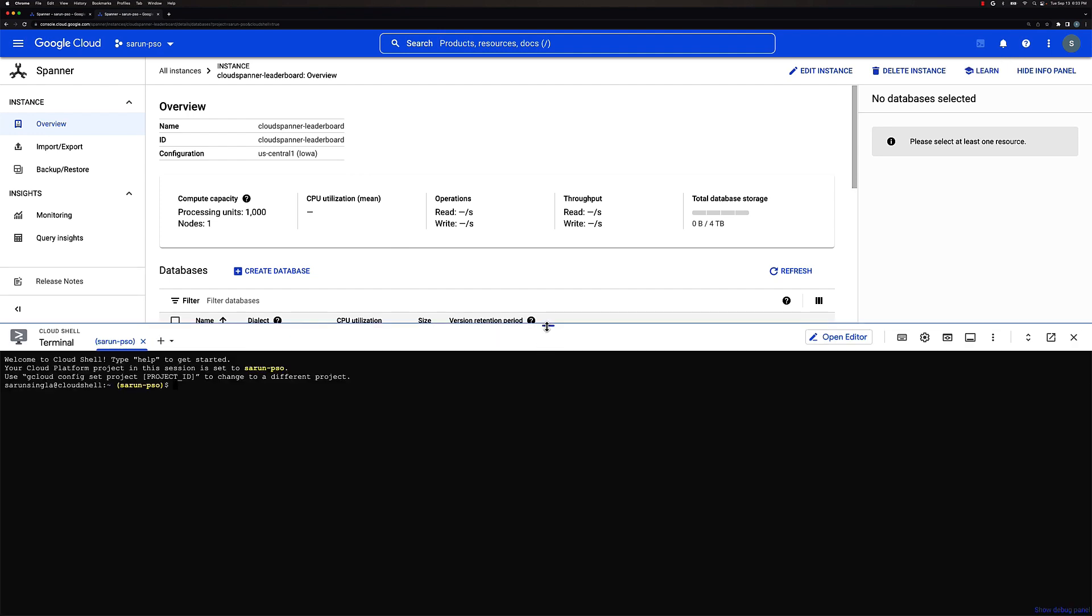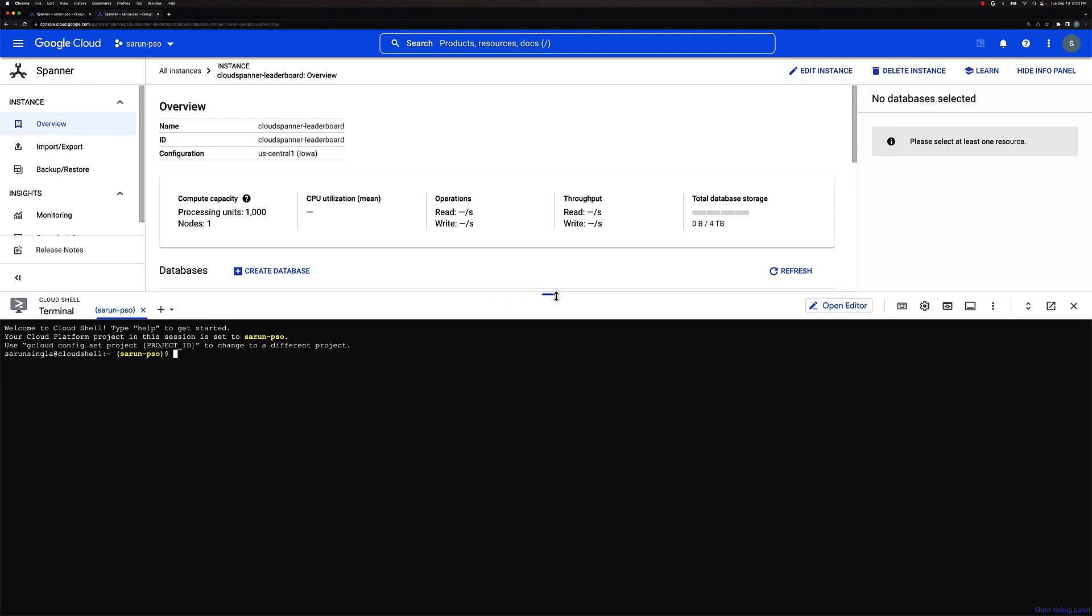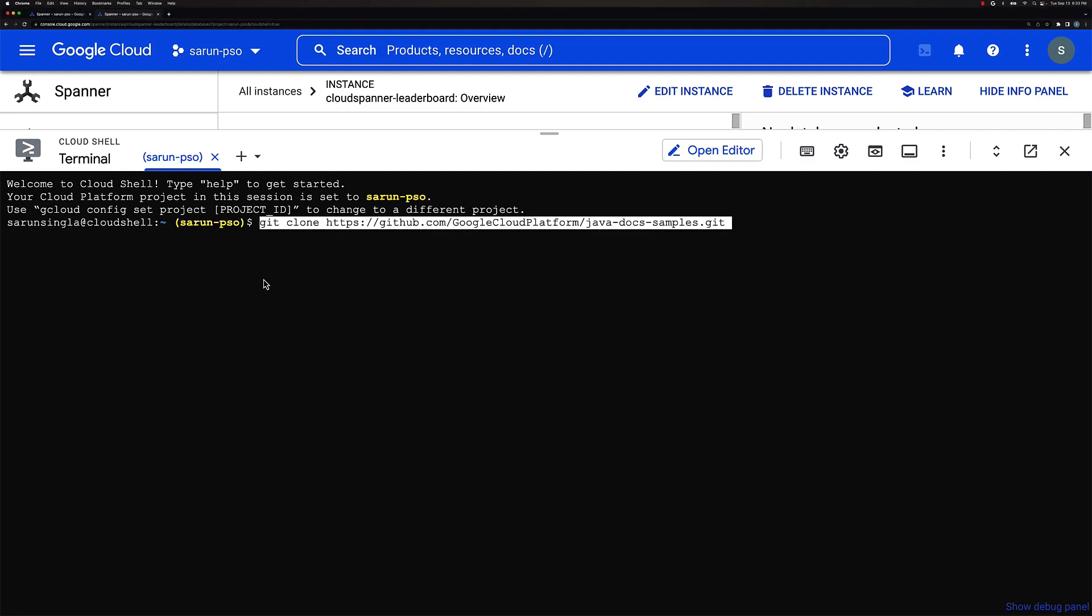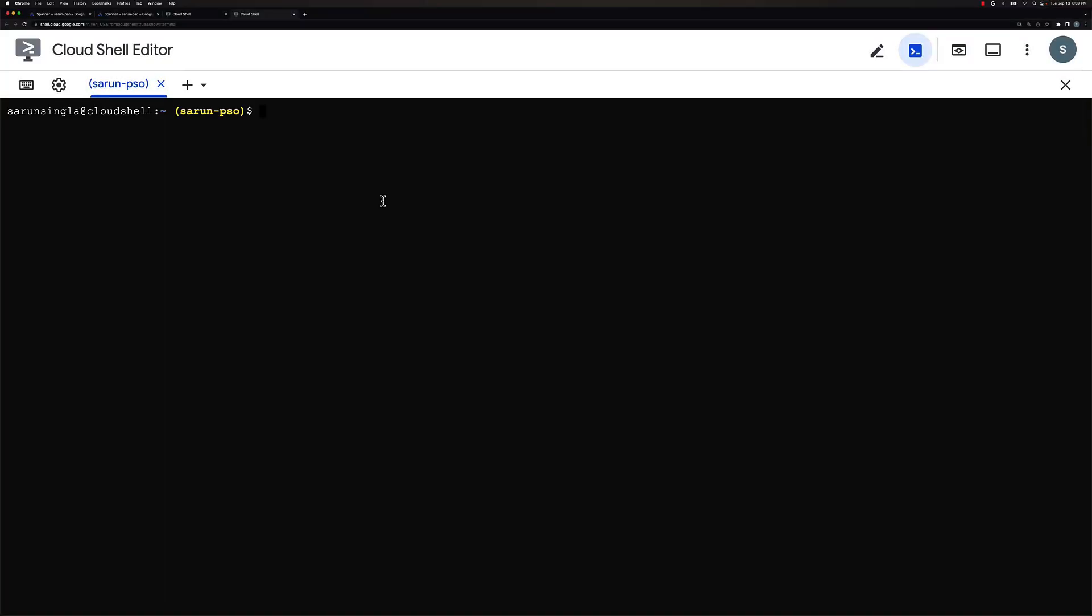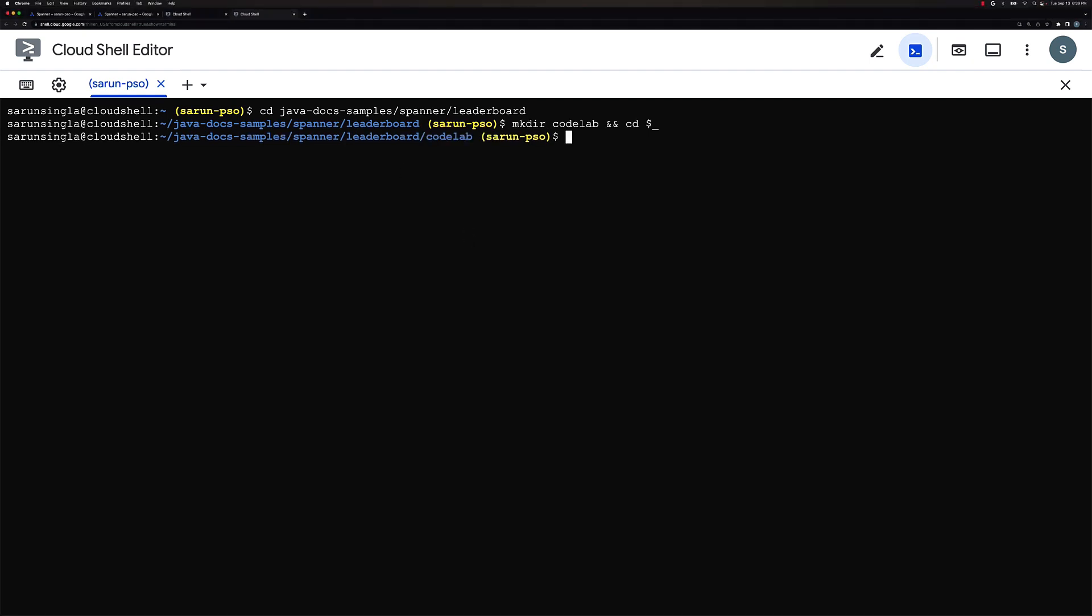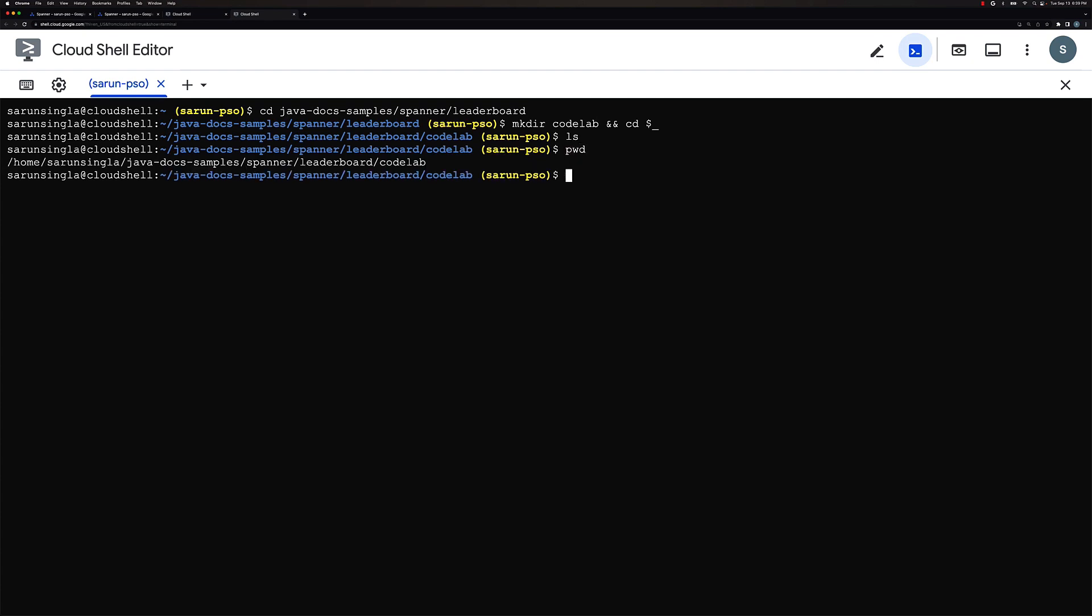So over here, we would do a Git clone of the repo that is already tagged in the description below. Now that we have the code repo cloned, we would go to the Java docs folder and Spanner leaderboard. In here, we would create a codelab folder and cd into the folder.